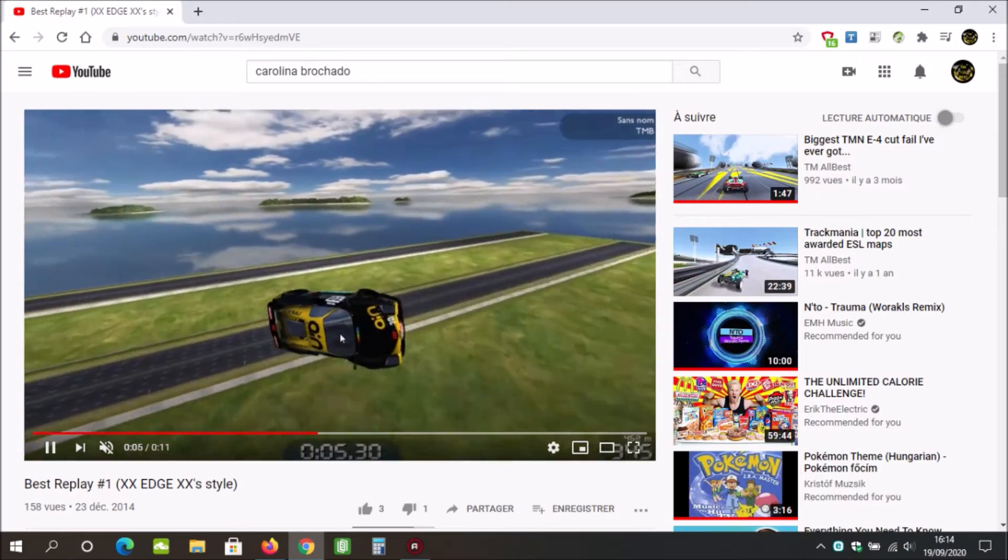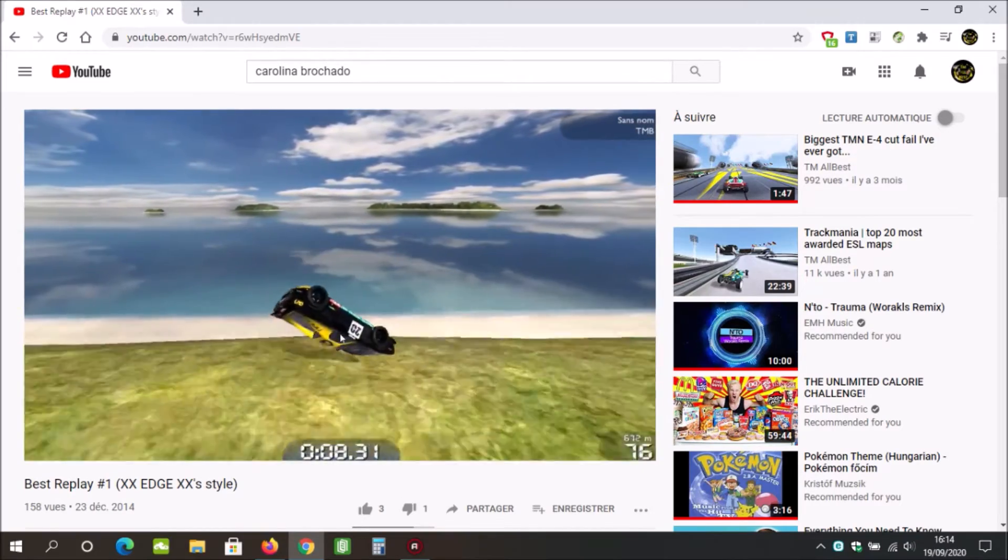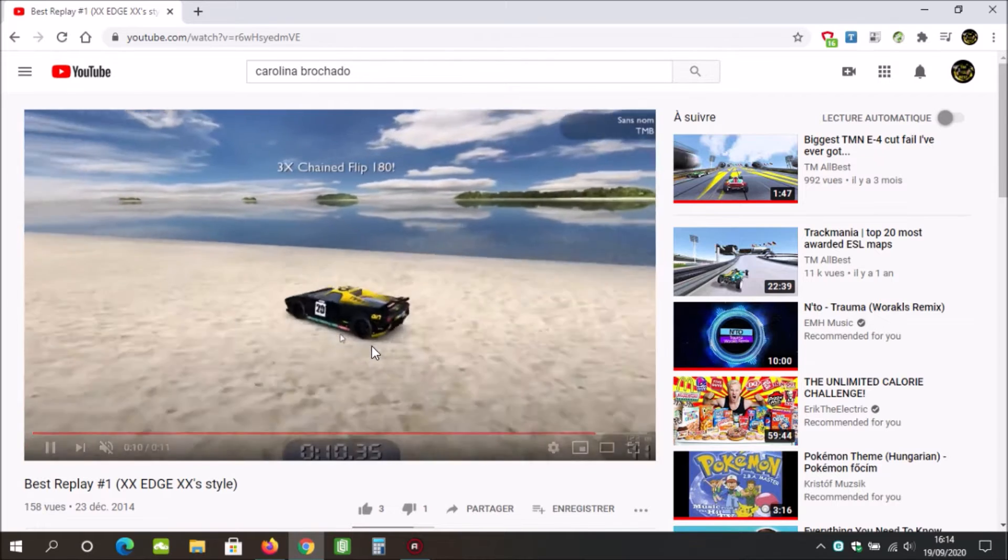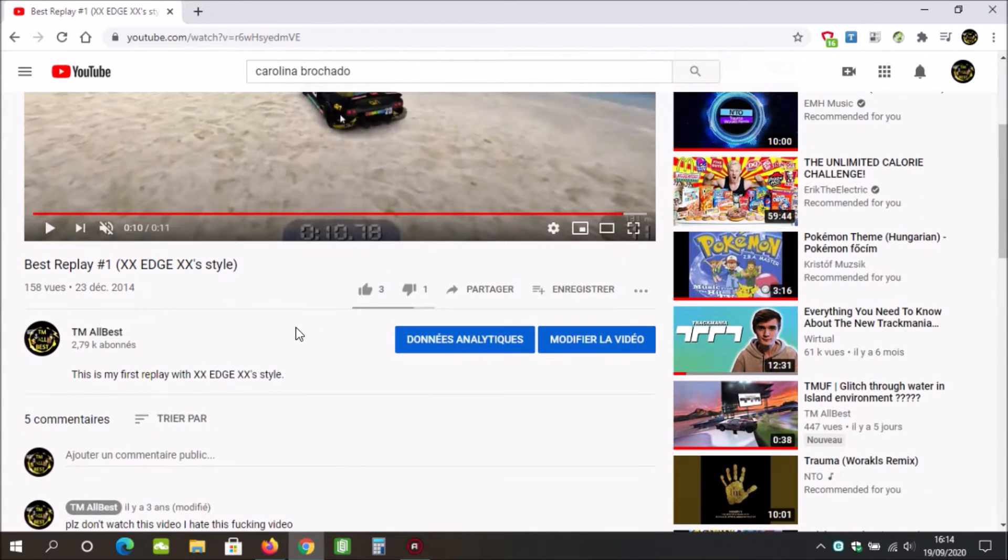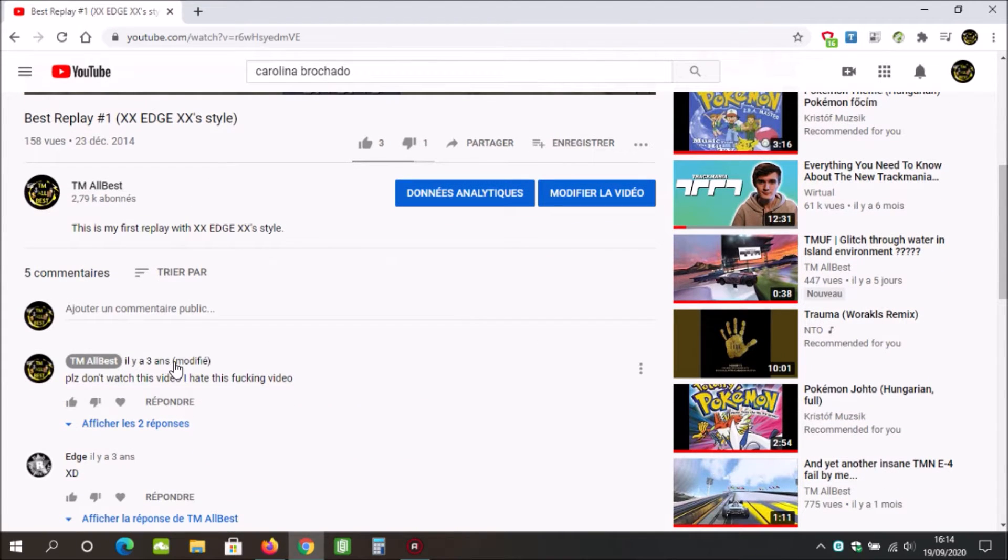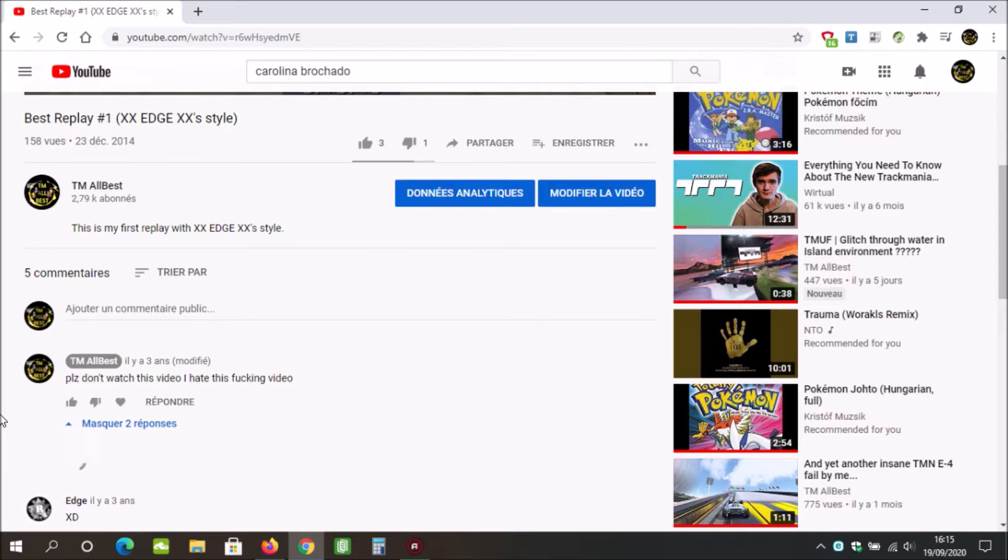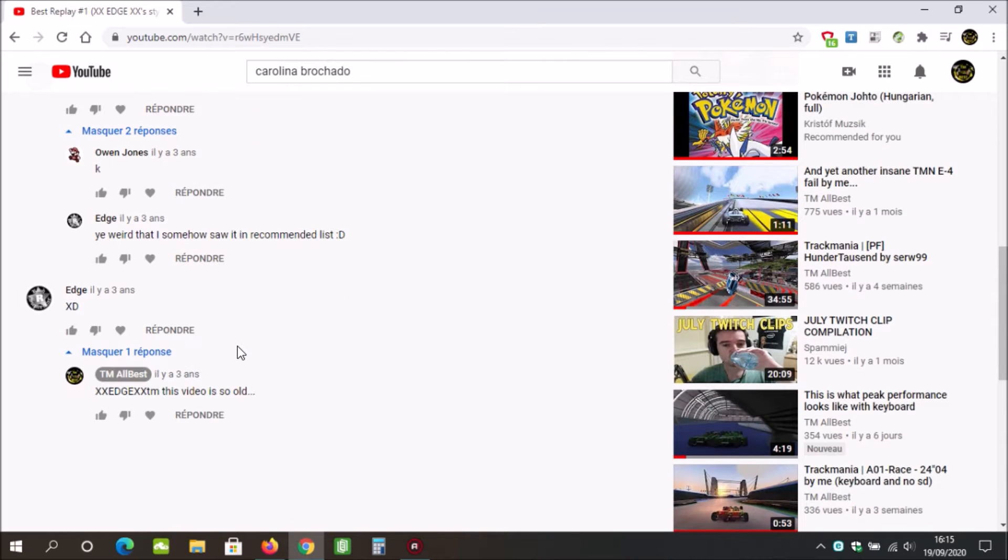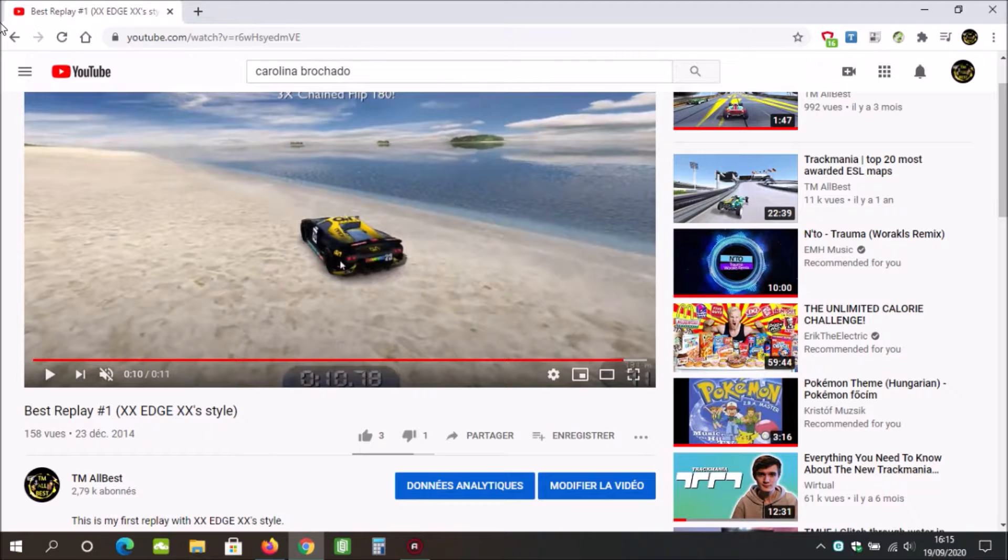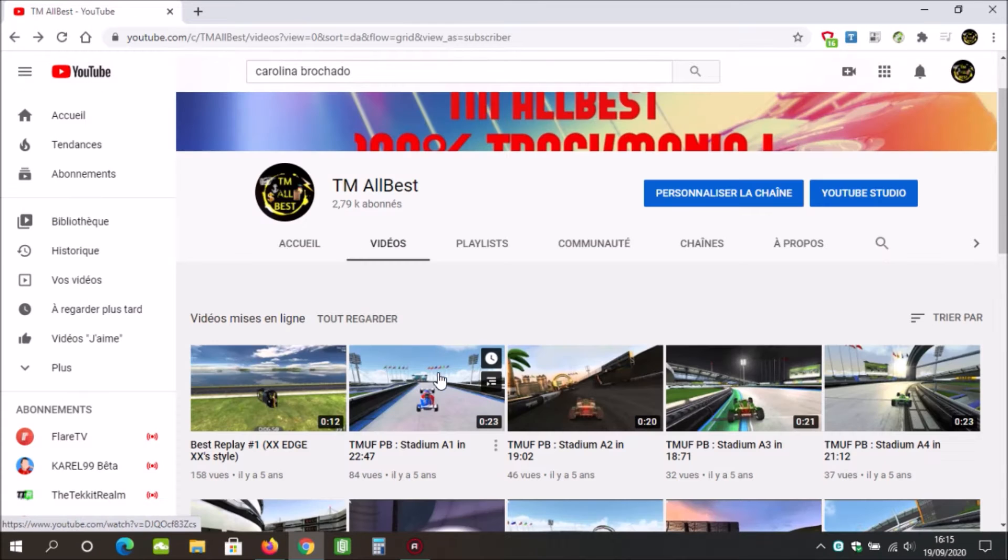I was retarded at this time. I don't even remember my thoughts in the past. It was uploaded on December 23rd, 2014, and I wrote this comment: please don't watch this video, I hate this video. It's weird that I somehow saw it in recommended list.